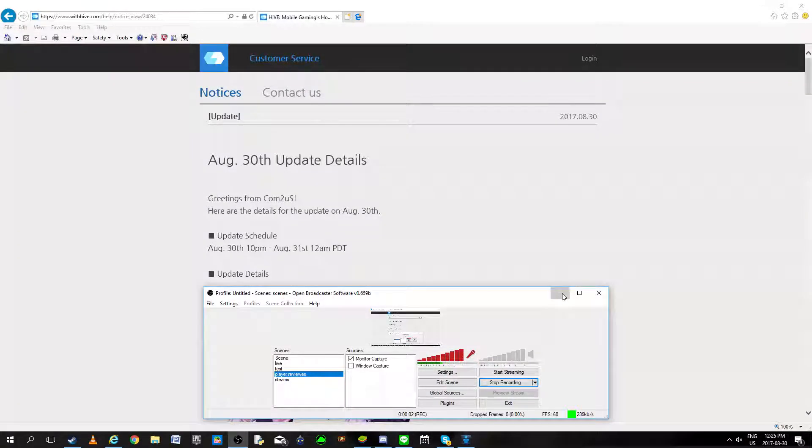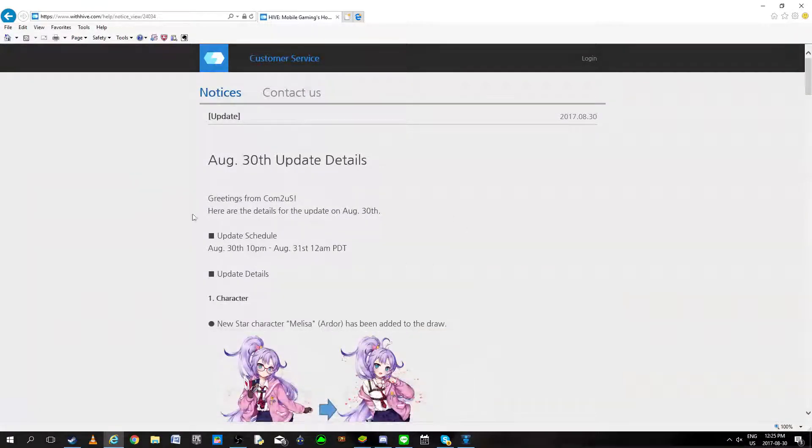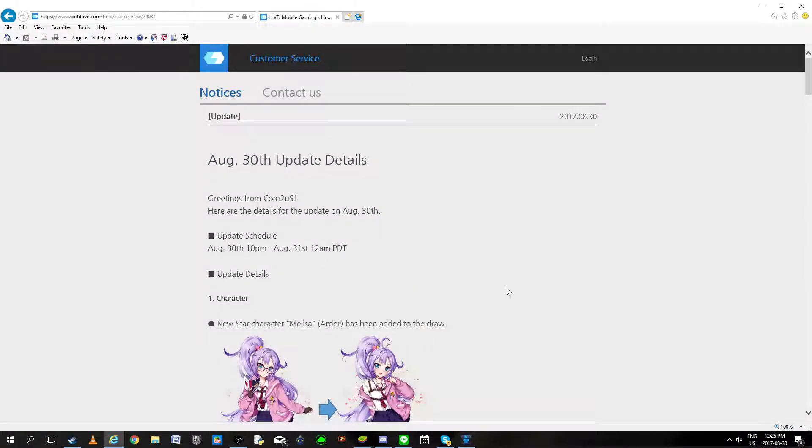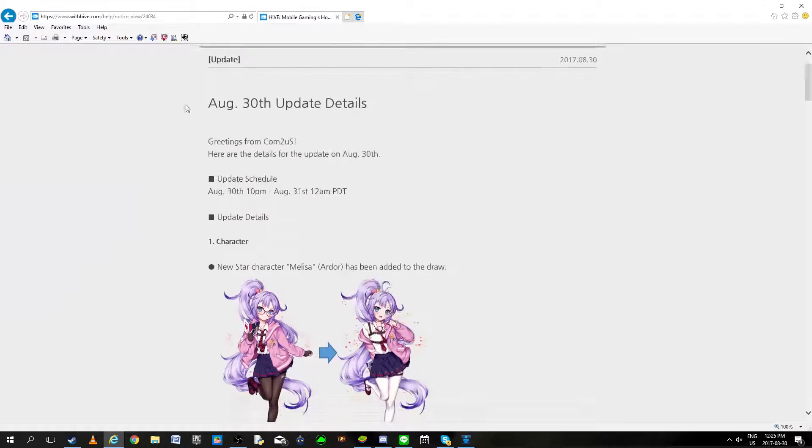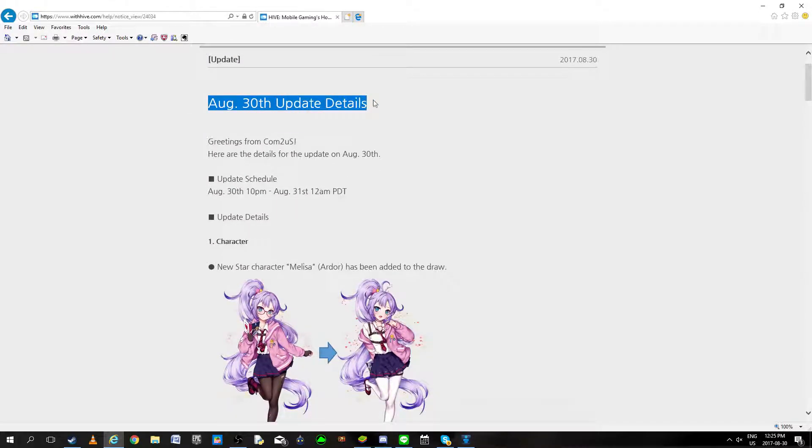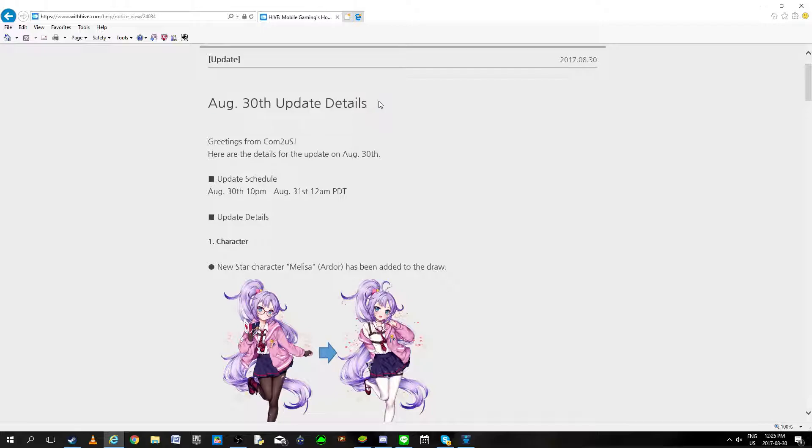Yo yo yo fam, I'm still on vacation but at least I'm going to try to talk about the update details. I'll be doing some more videos when I get back next week. So let's get started, August 13 update details.